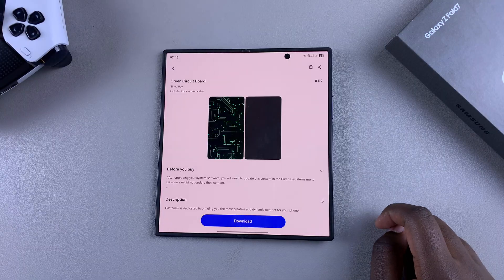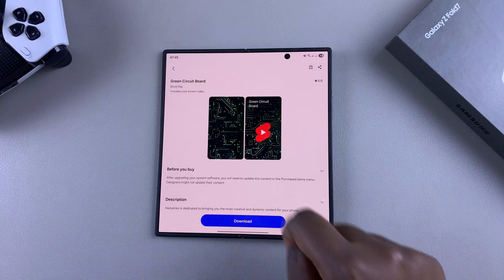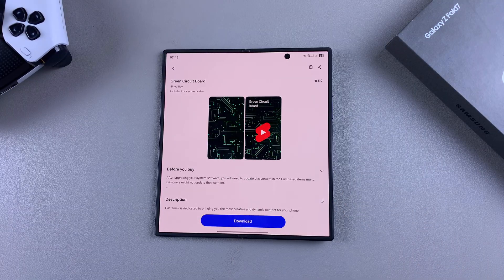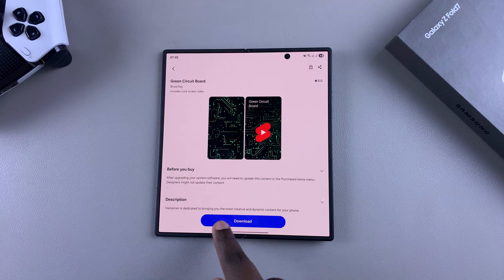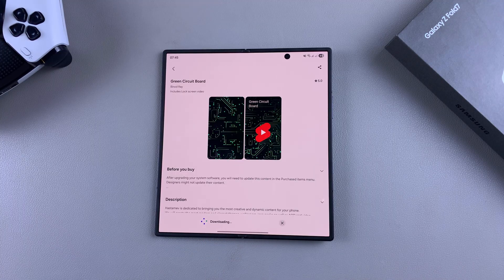Once you've selected it, you can see a preview of how it would look on your device. If you're happy with how it looks, tap on download and simply wait for the theme to be downloaded onto your phone.